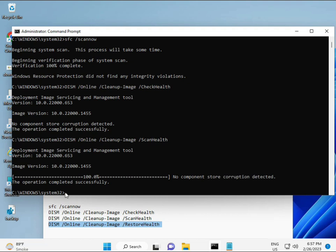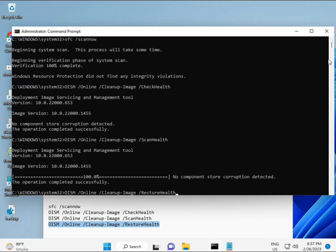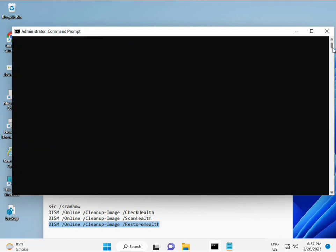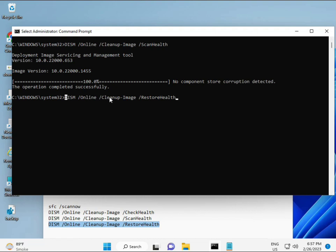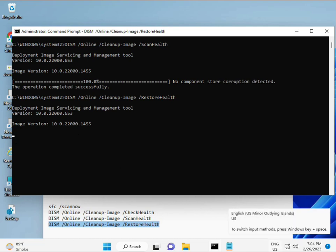Once all four commands are complete and your system restarts, check whether your problem is 100% solved. Okay, bye bye, take care. If you have any issues, comment or WhatsApp me — my number is on the banner.